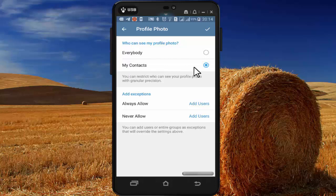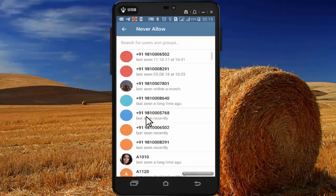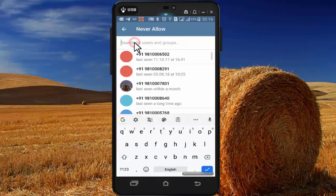You can change it to My Contacts by selecting that option. In addition to this, if you want to hide your profile picture from a specific person in your contact list, press on Never Allow, then select the persons from your contact list whom you don't want to see your profile picture.